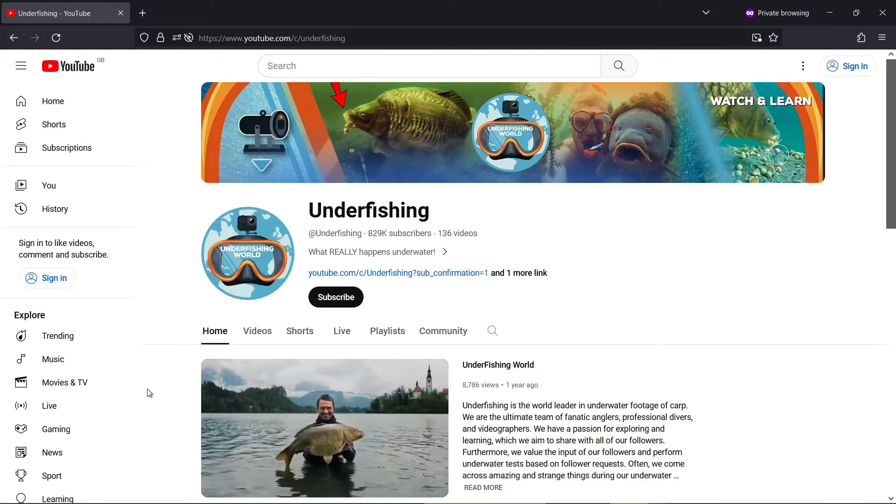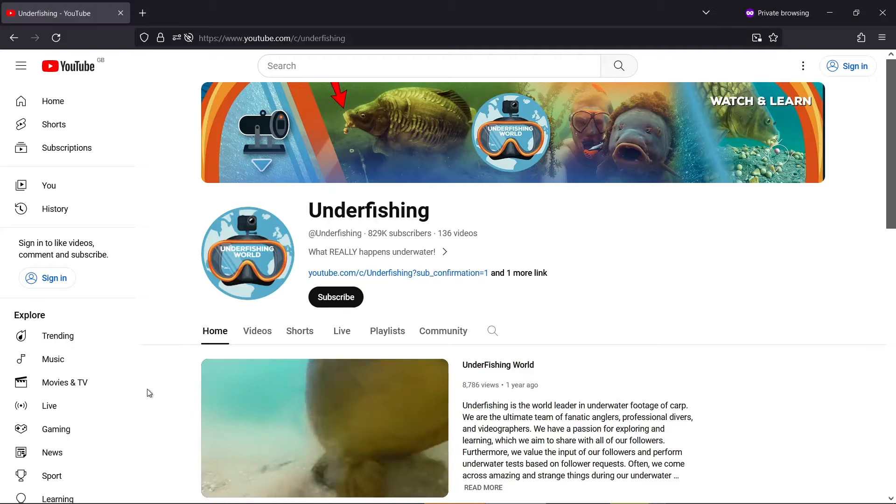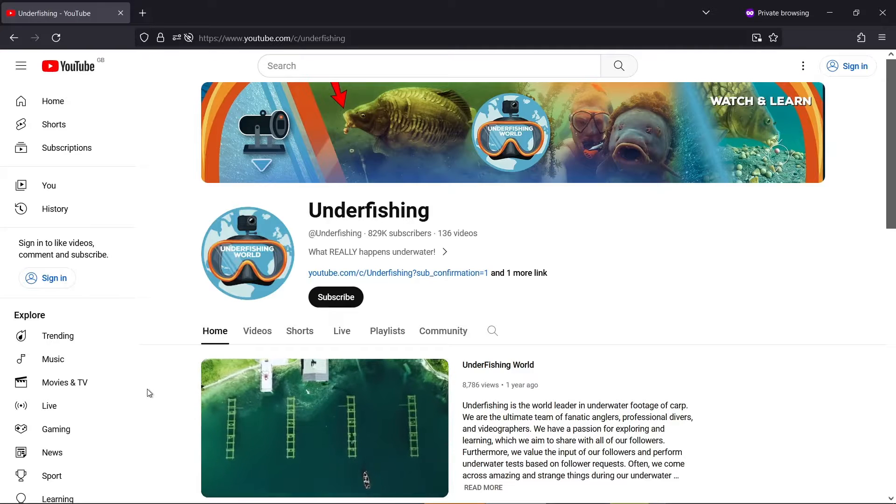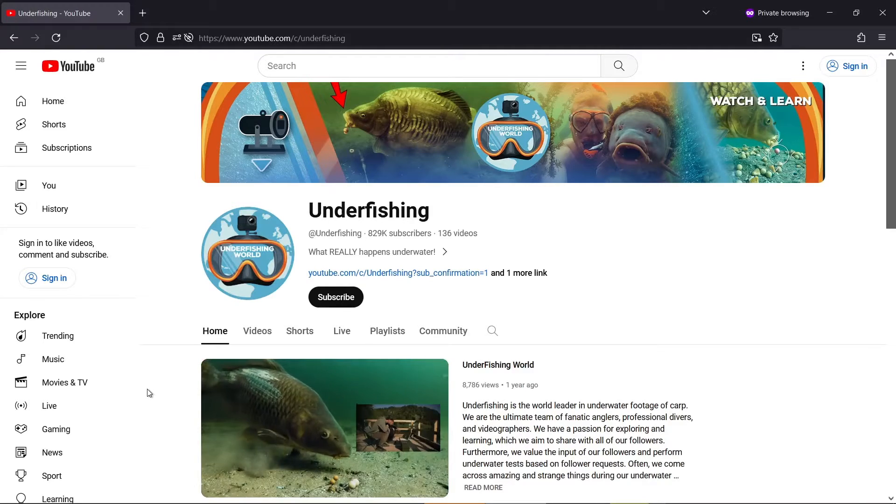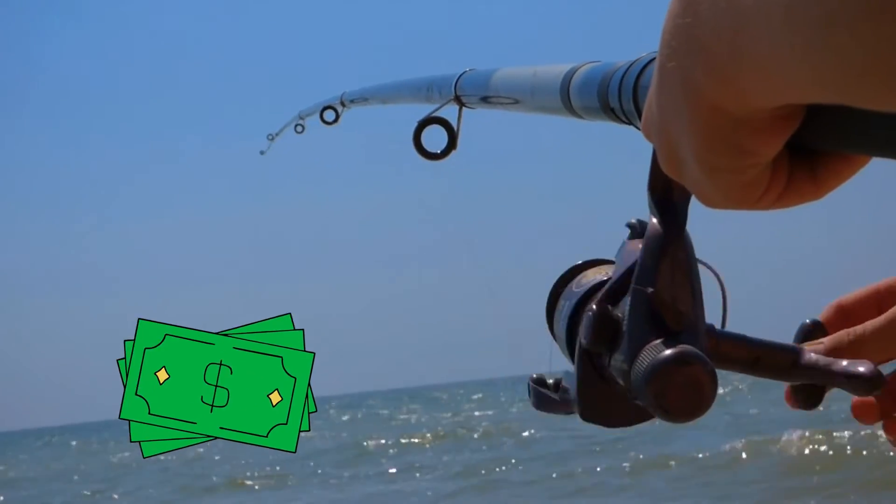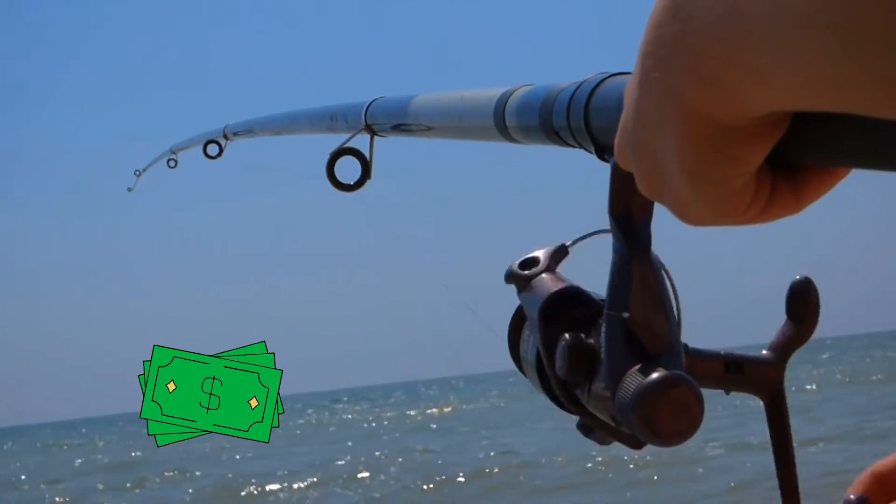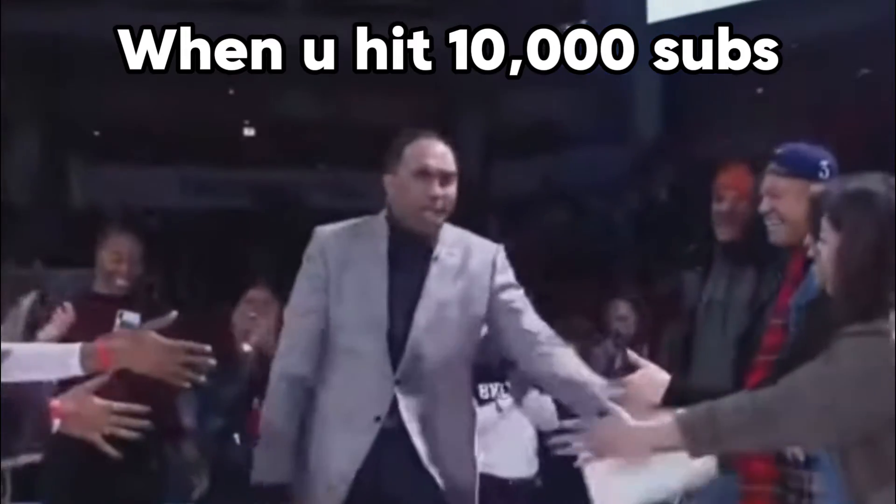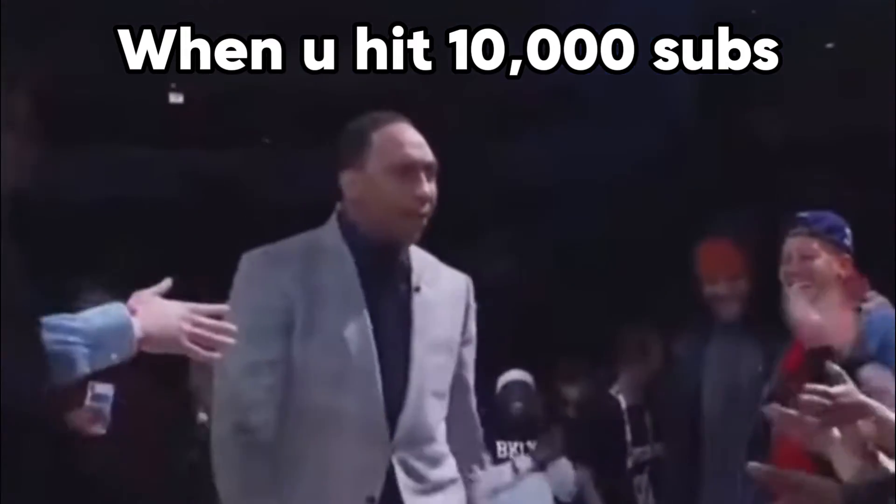This new fishing channel has gained 783,000 subscribers and 662 million views in just 6 months. Later in the video, I'll reveal why these channels are growing so rapidly and what you can do to grow your channel to 10,000 plus subscribers in no time at all.